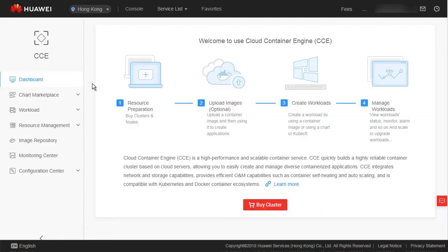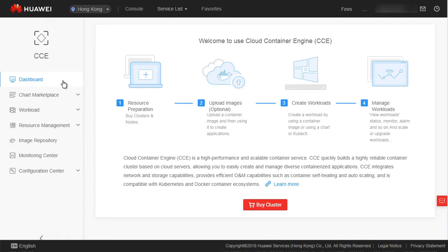You can see the navigation pane on the left and the display area on the right. The CCE console of a newly registered user is different from that of a user who has created a cluster or workload. We did some customization in this area. Let's look at the CCE console of a newly registered user.